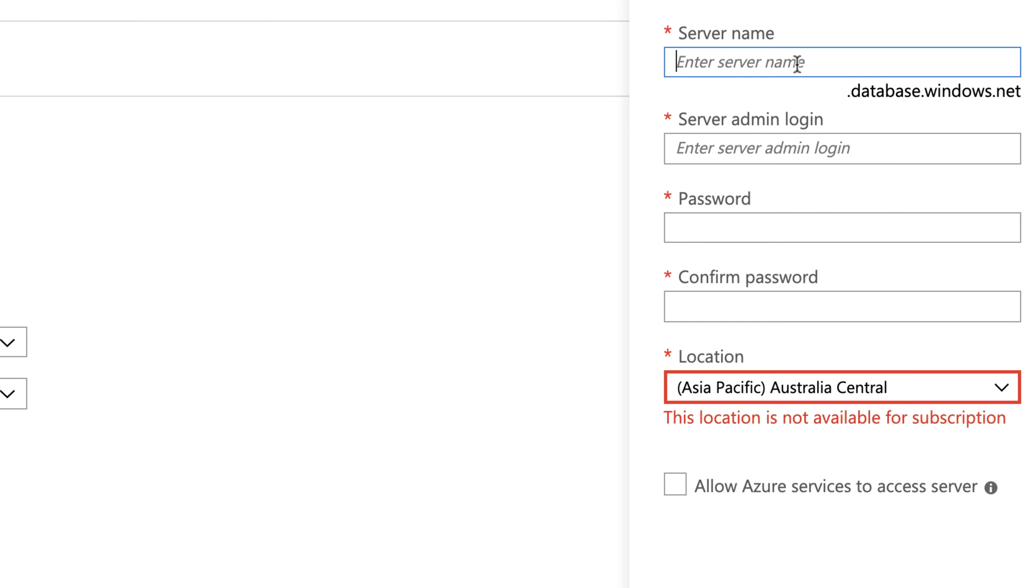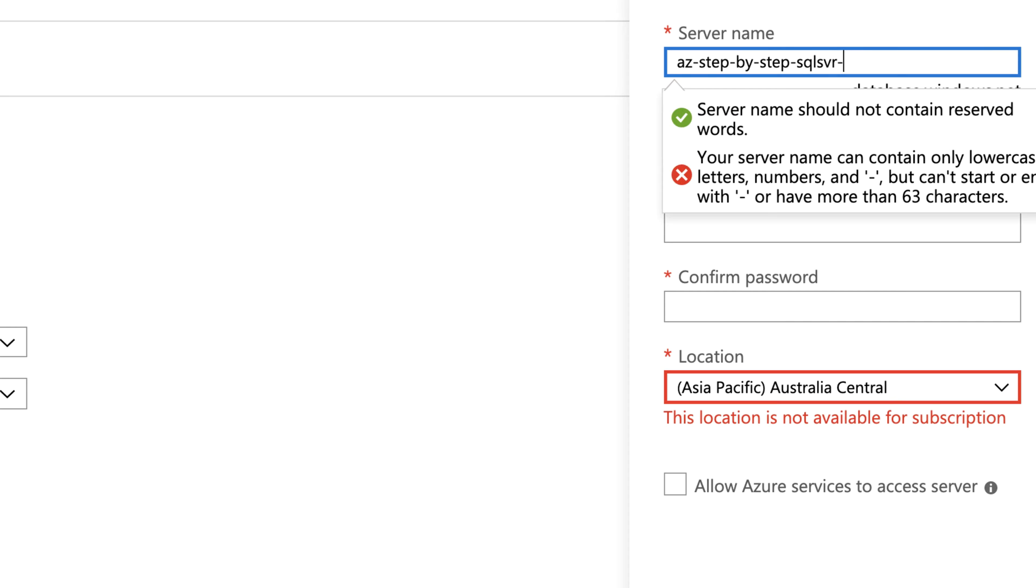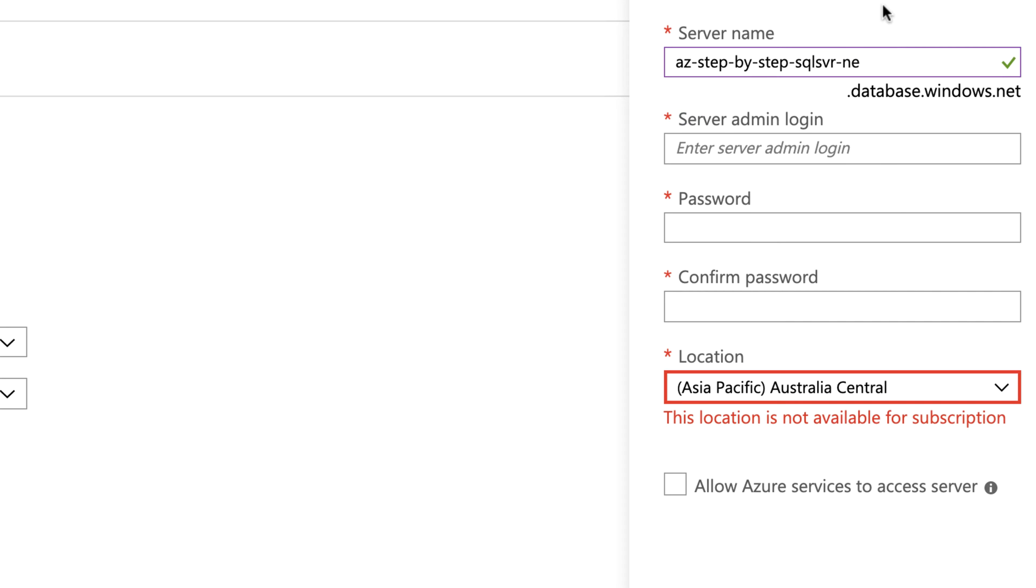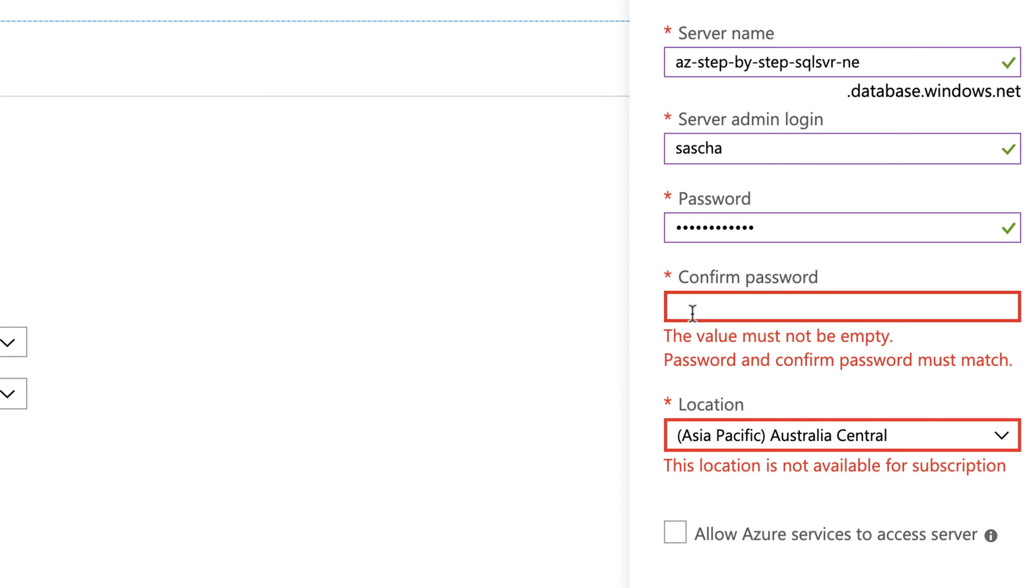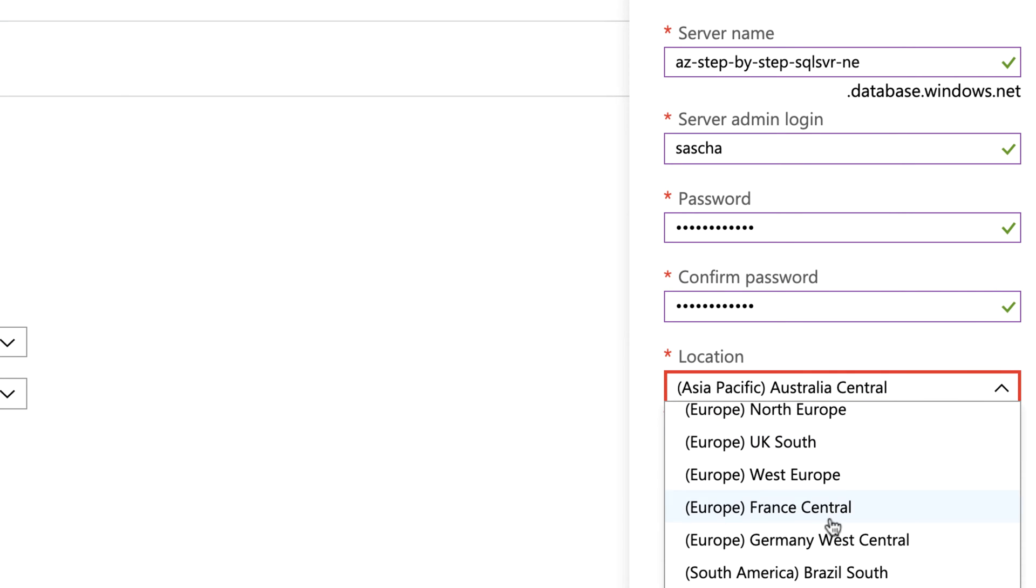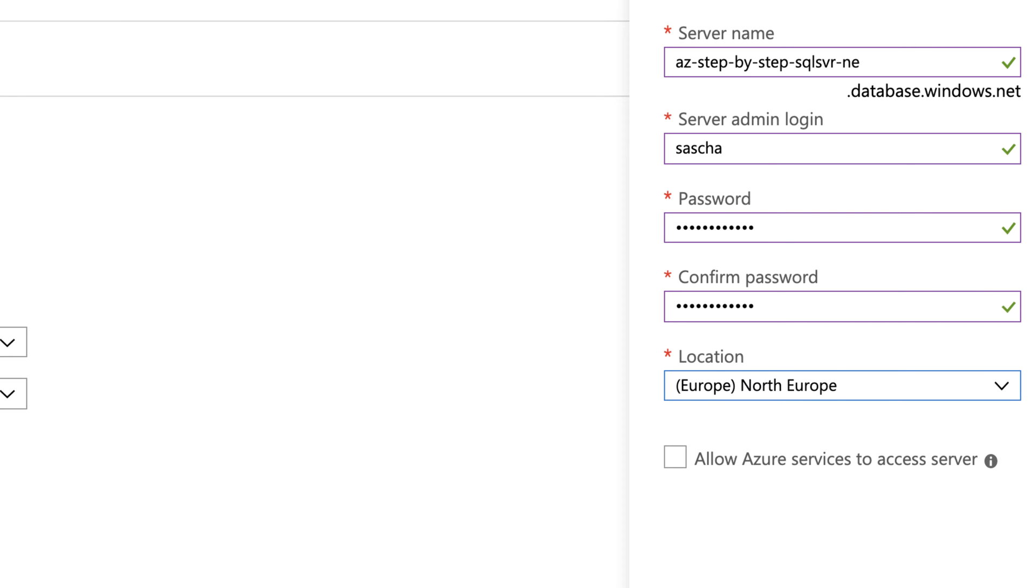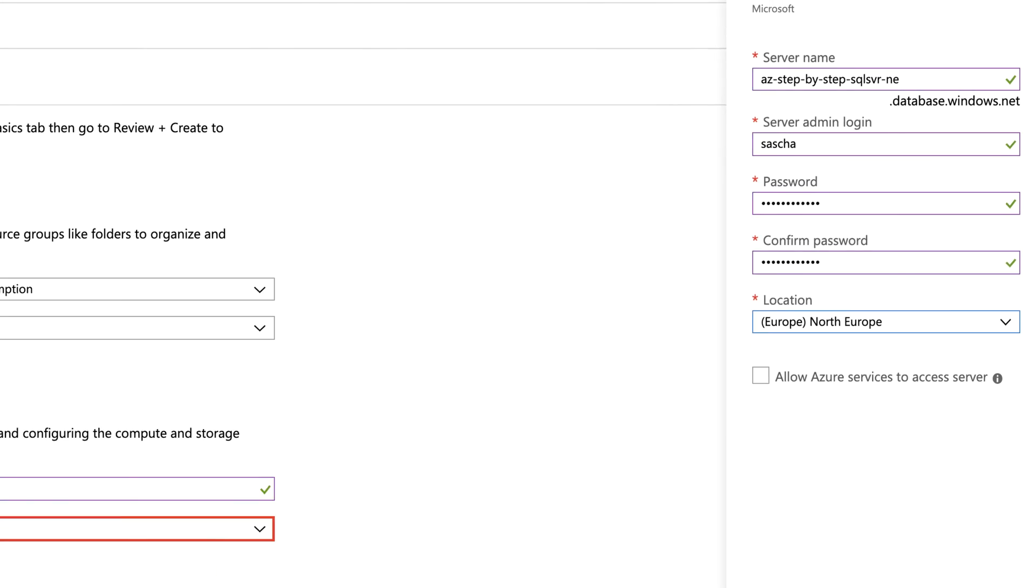Pick in my case a server name. Let's call it Azure step-by-step SQL server. But in this case I want to have that in North Europe, so let's call it NE at the end. Select an admin login and a password, and repeat that password. And of course I have to pick a region. In my case this should be North Europe. And I don't want to allow any Azure service to access that server. I would like to control that via the firewall. Let's click OK.